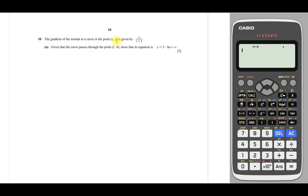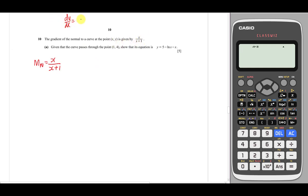They tell us the gradient of the normal to the curve is given by x over (x+1). You must be very careful because the gradient of the normal is not equal to dy/dx, because dy/dx is actually the gradient of the tangent. Since we have the gradient of the normal, it's not hard to find the gradient of the tangent, because gradient of tangent equals negative 1 over gradient of normal — they are perpendicular, 90 degrees to each other. We use the formula m1 × m2 = -1.